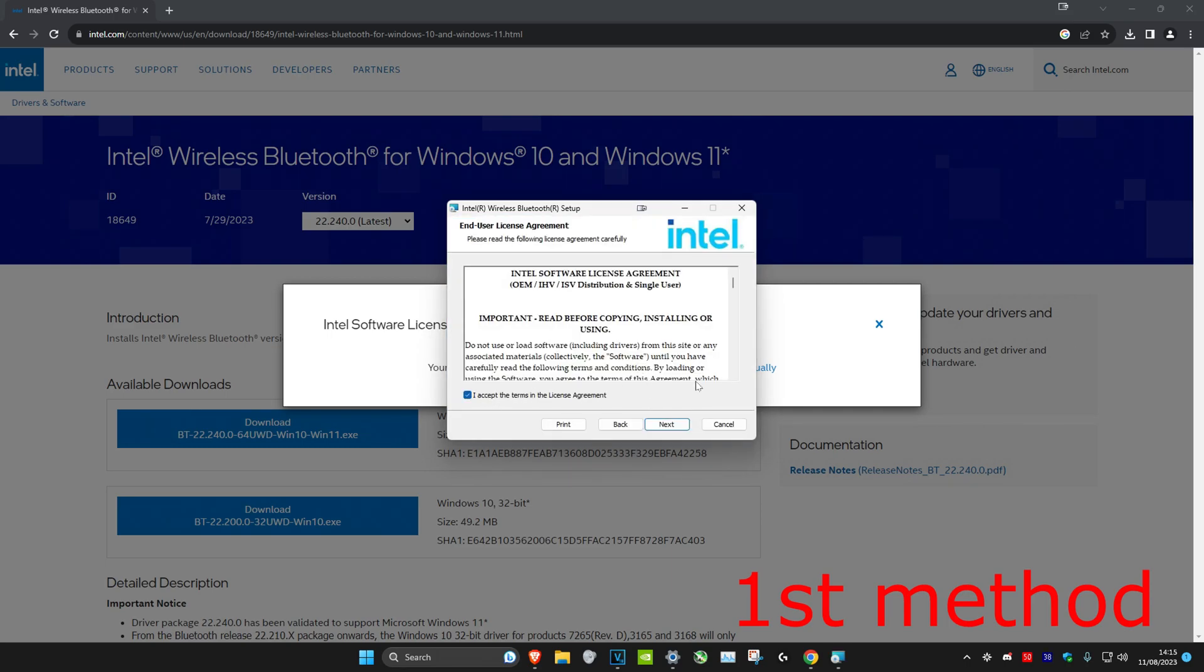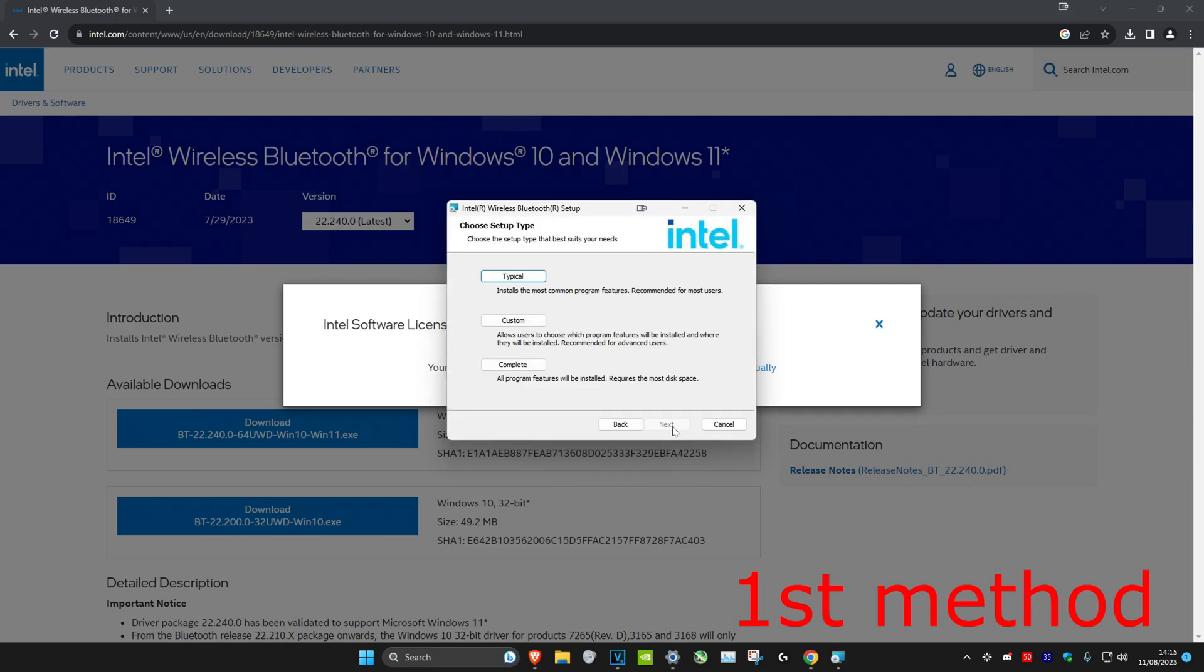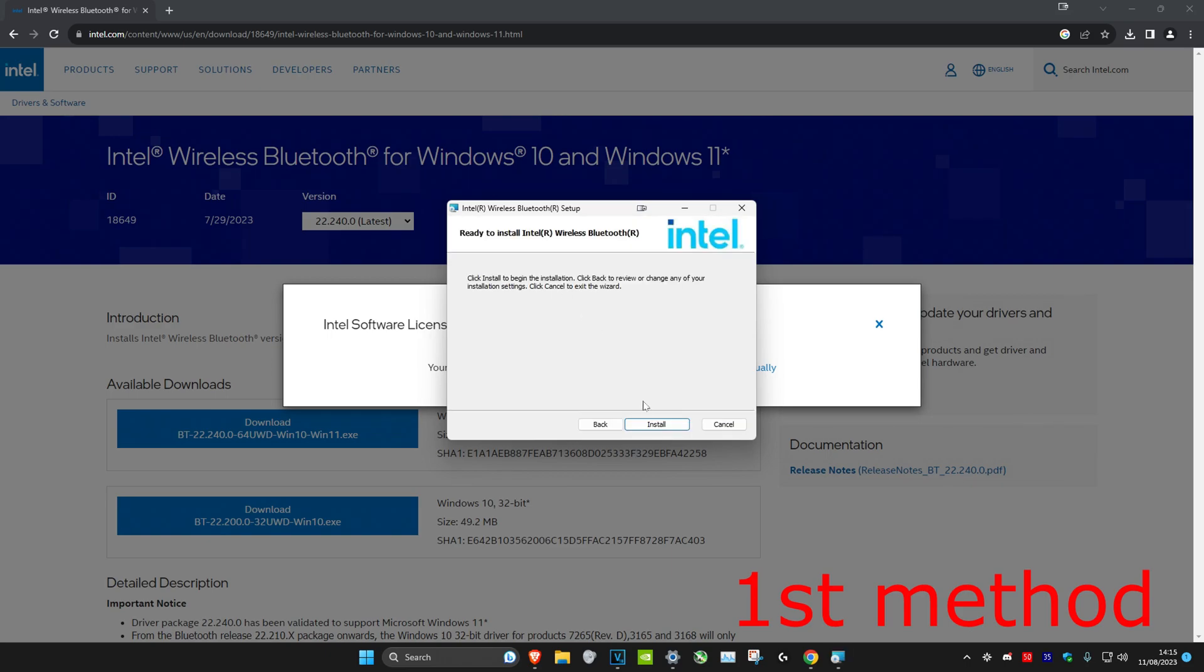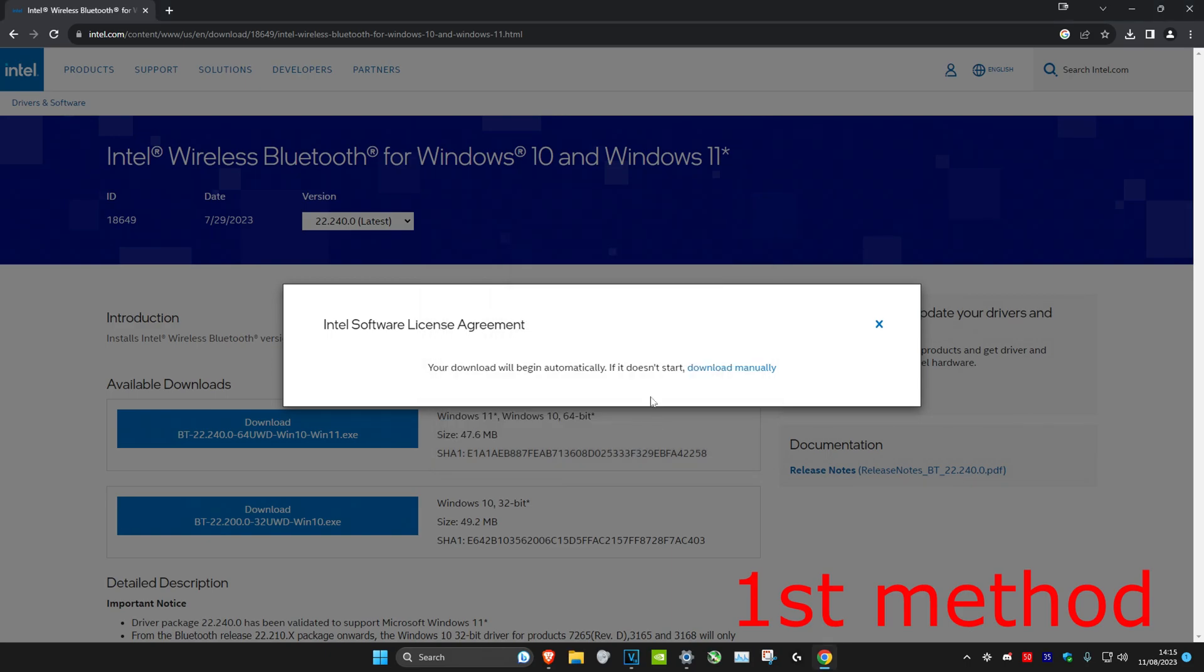Once that's been done, we're gonna click on next again. Then we're gonna click on I accept and next. And I'm gonna go with the typical installation, but you can go with custom or complete if you want. You can just read it below. So I'm gonna go with typical and then click on install.